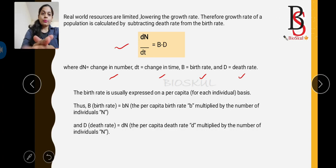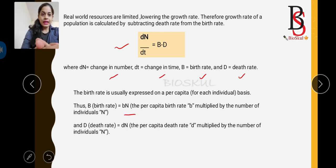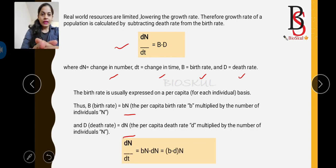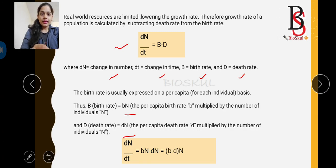Birth rate is usually expressed on a per capita basis — per individual. So birth rate b can be written as per capita birth rate b multiplied by number of individuals N. Similarly, death rate is written as per capita death rate d multiplied by N. The formula then becomes: dN/dt = (b × N) − (d × N), which simplifies to dN/dt = (b − d) × N.